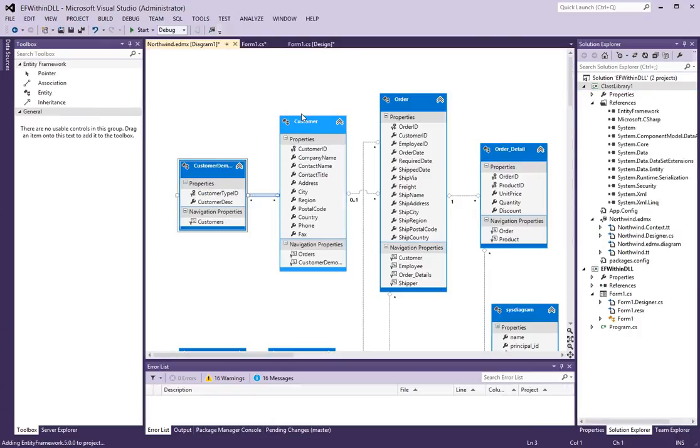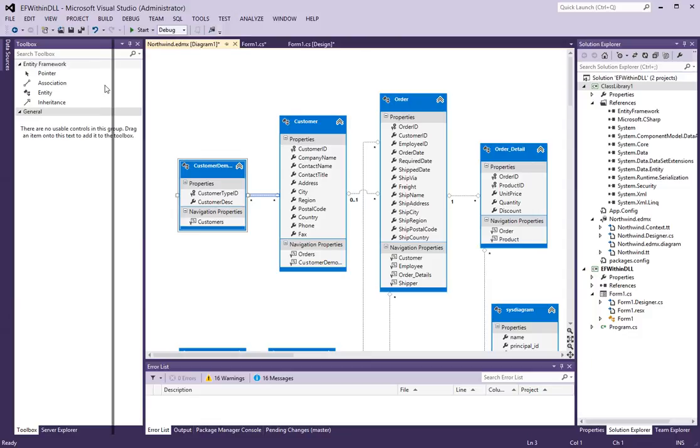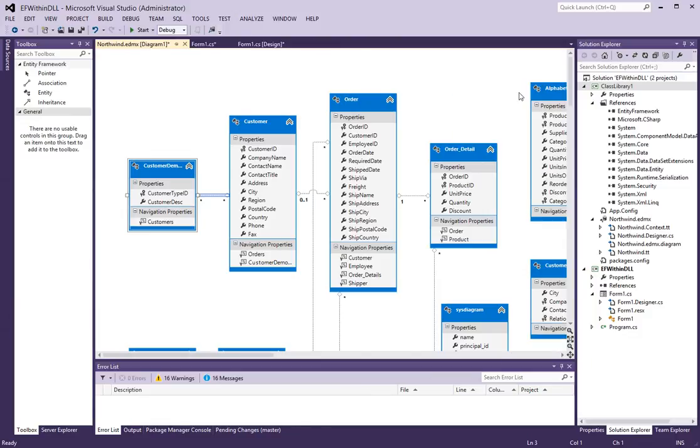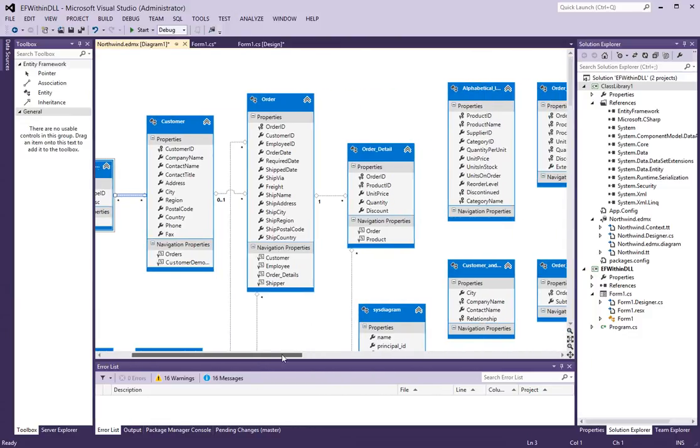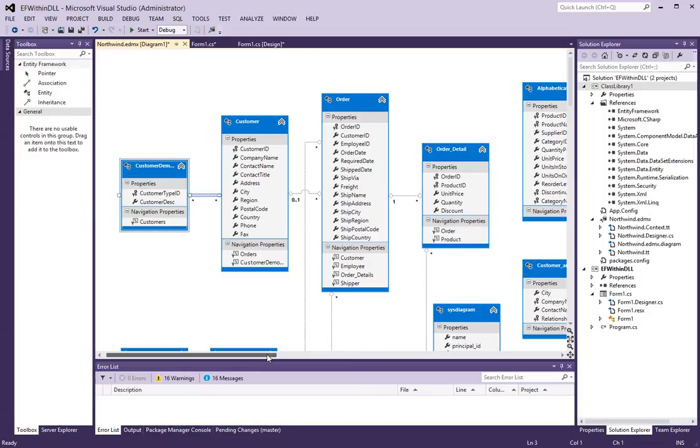So here is, once everything is said and done, here is what you will see. You will see a diagram of all the tables that are in this database.